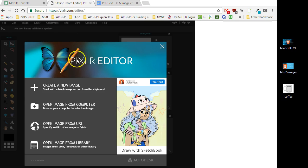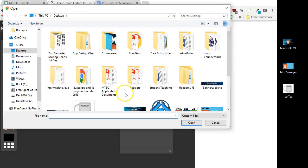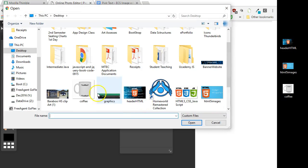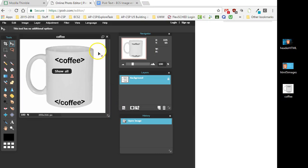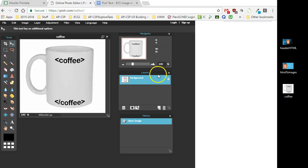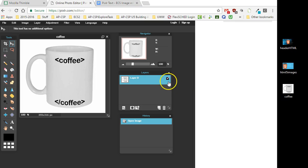I'm going to open up Pixlr and then open the image from the computer that I want to edit. Once I have that image opened, I'm going to unlock the layer so that I can get access to that background. I double-click on it, and now I can access that layer.